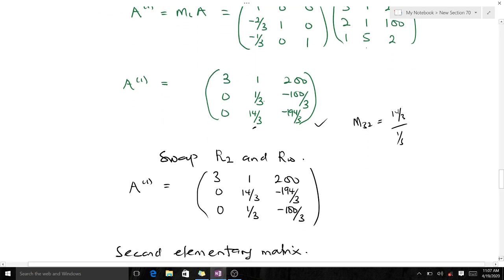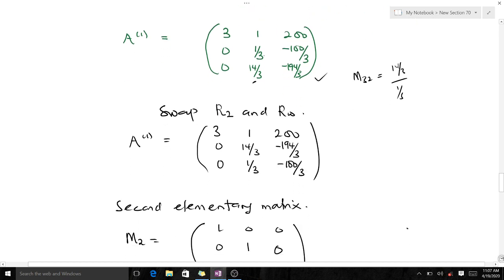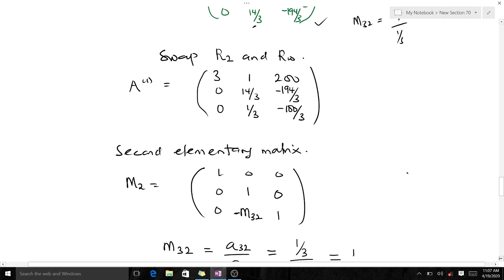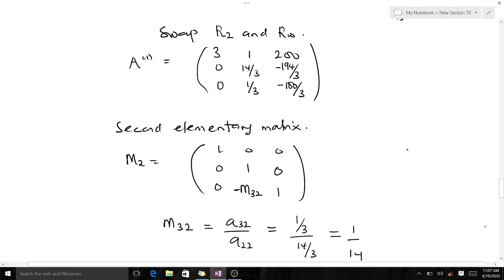The next step is to find our second elementary matrix M₂ = [1, 0, 0; 0, 1, 0; 0, −m₃₂, 1]. We just want to make whatever is beneath the second pivot zero, which is why we have the multiplier m₃₂ = a₃₂ / a₂₂. After swapping rows, a₃₂ is now 1/3 and a₂₂ is now 14/3, so we are dividing by the larger number. That is what pivoting strategies do — they help us avoid division by zero and division by a very small number.